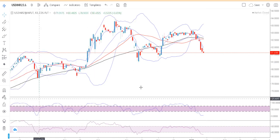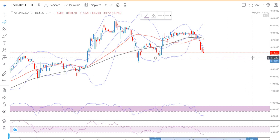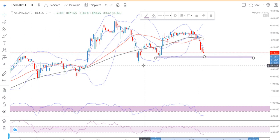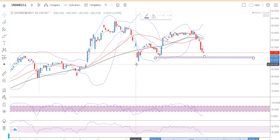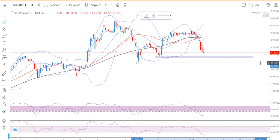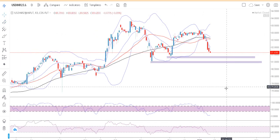For tomorrow's trade, the immediate support levels on currency futures (January expiry) are 81.25 to 81.35 as the first support zone. The second support level will be in the range of 80.90 to 81.00. These are the immediate support levels we can expect going forward.